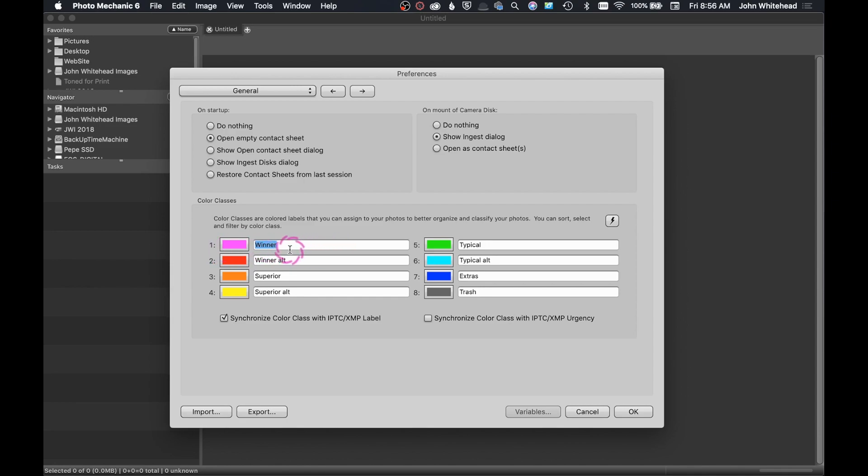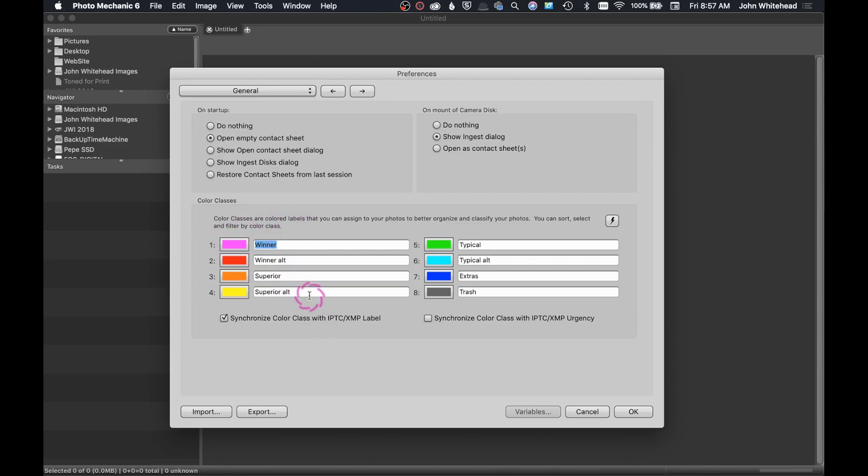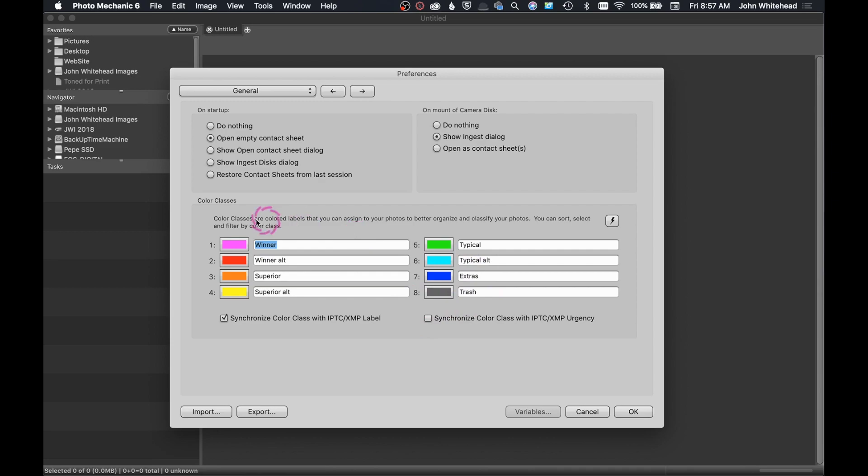Just like the color, you can change the text. So if you want to change it to select instead of winner, you can change it to select instead of winner. Personally, I don't pay any attention to the words. Doesn't matter to me. We have eight classes set up right here. And if you hit zero, it will remove the colors from them. And I'll talk about that later on as we go.